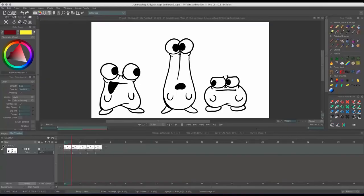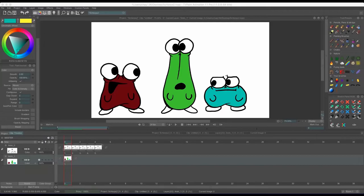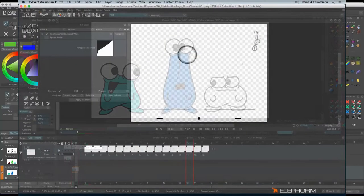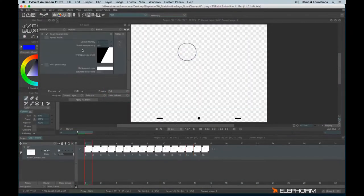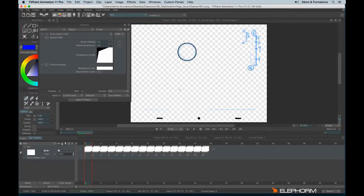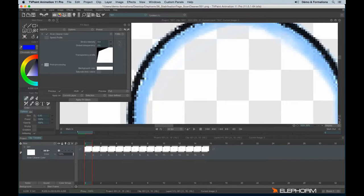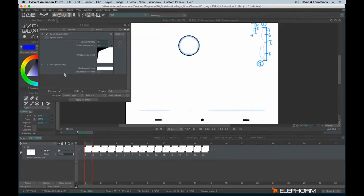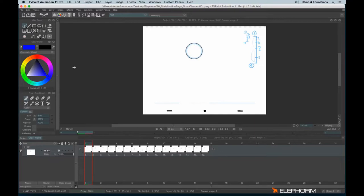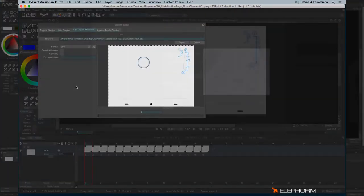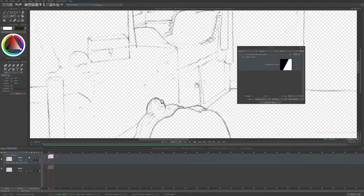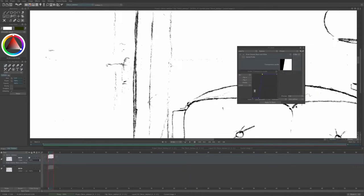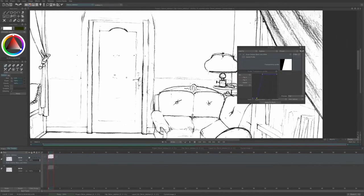TV Paint supports the animate on paper with many functions to make the paper drawing and the computer drawing very integrated and complementary. It optimizes this process thanks to features like the compatibility with DV camcorders and webcams that line test the animation. In addition to that, the software has a scan cleaner that deletes the white space while preserving the line art. Moreover, it has the peg holes registration that automatically aligns the sheets from the peg bar.